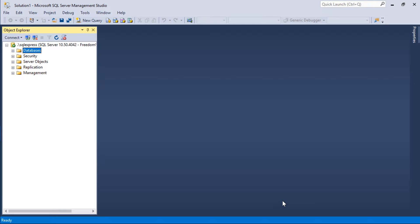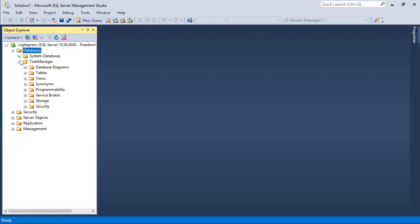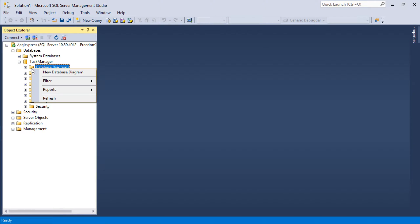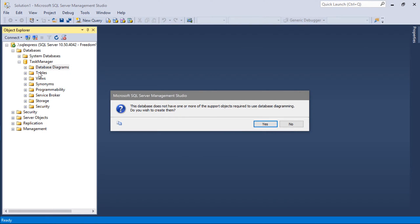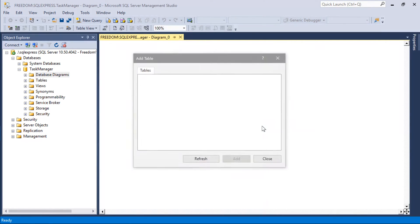Let's start modeling a diagram for our database. Expand the Databases node, expand Task Manager, right-click on Database Diagrams, and press New Database Diagram. Create the required support objects.